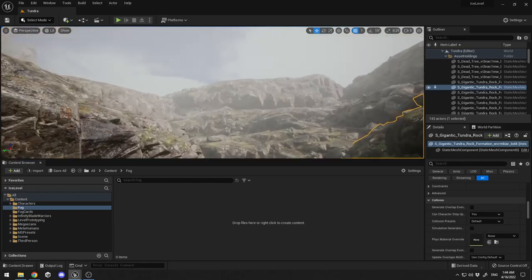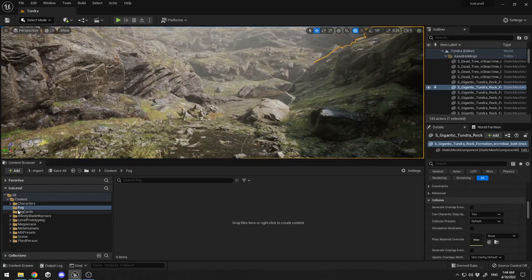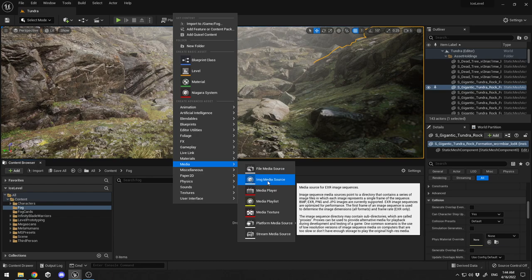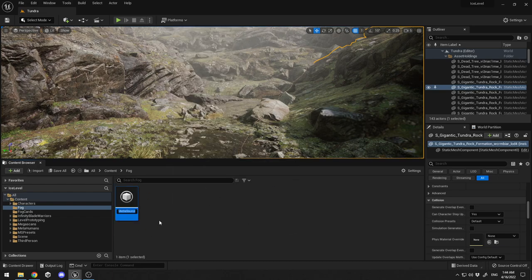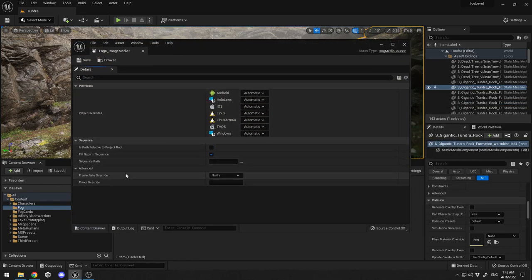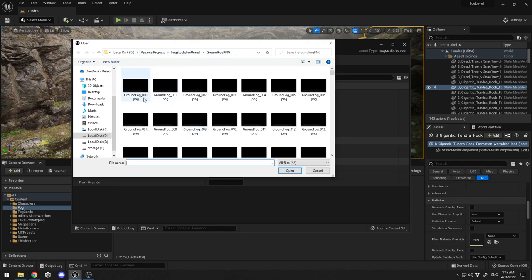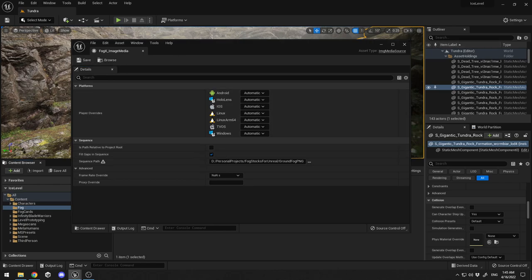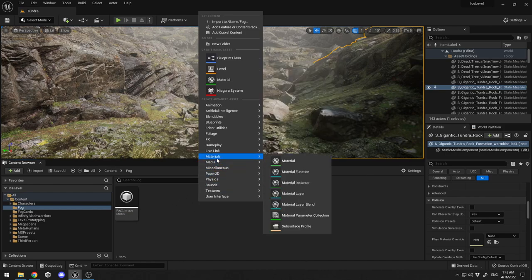Let's go back to Unreal Engine. I've created a folder called 'fog'. Right-click, go to Media, and click on Image Media Source. I'll call it 'fogx'. When you double-click it, a window opens and you need to specify a path to your fog frames. Select the first frame, click OK, check 'Frame Sequence', and click Save. That's the first step.